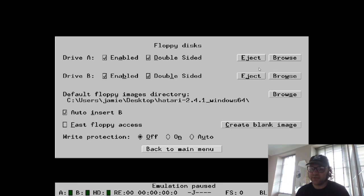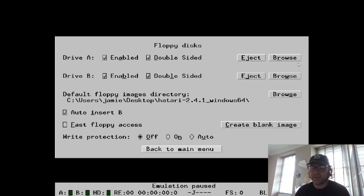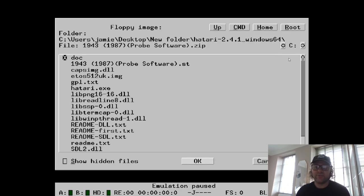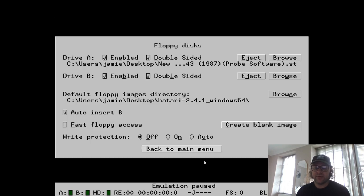If you've got two discs for a game, then obviously Drive A and then disc two goes into Drive B. For this game, it's a single disc, so I'm going to just go browse on Drive A, and I'm going to just scroll down—or it's at the top there—1943.st, OK.